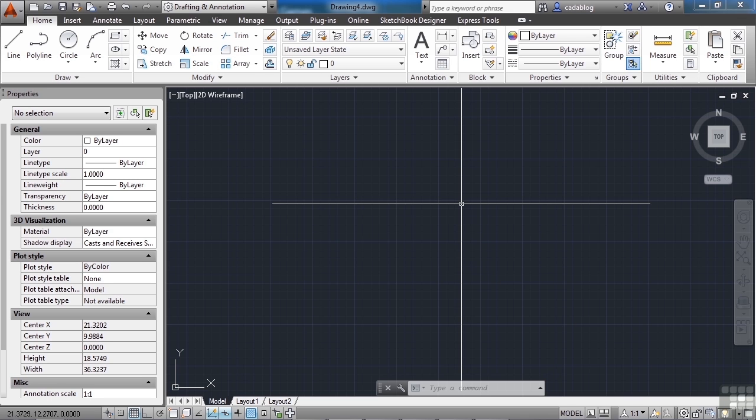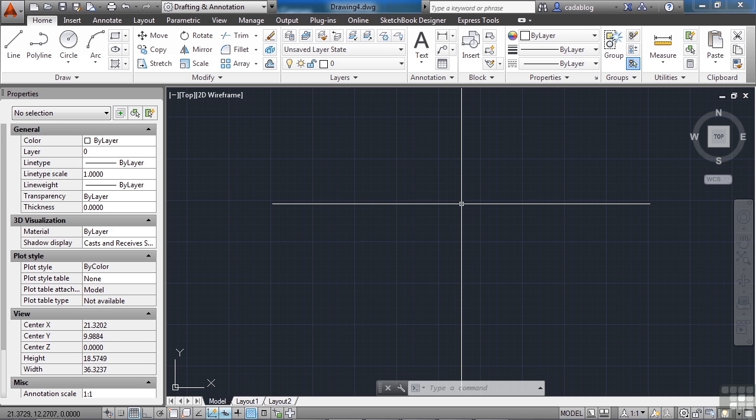But annotated scaling when applied to text will scale that text to show up in a predetermined paper height size. So if you're using inches to a foot, if you want all of your text to be a 1/8th inch height when it prints, you can set it to that and it will automatically scale it visually whenever it changes in scale in the viewport.